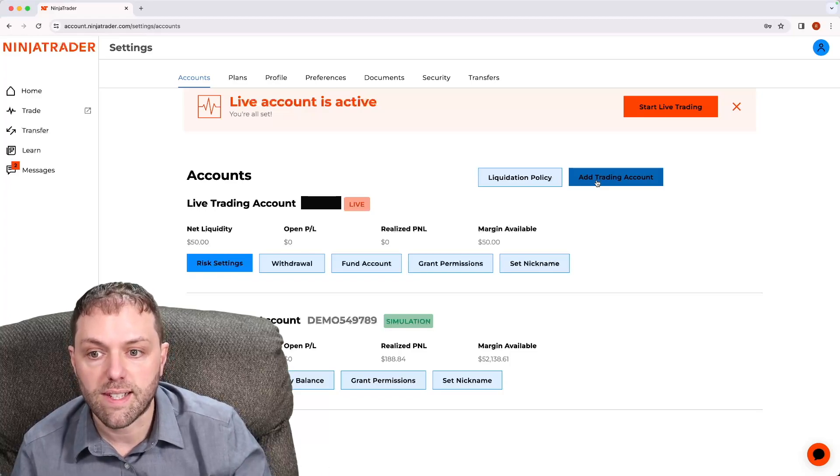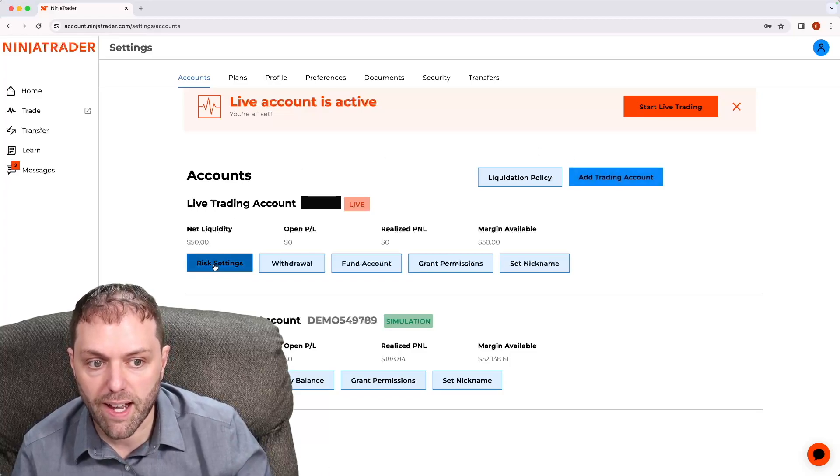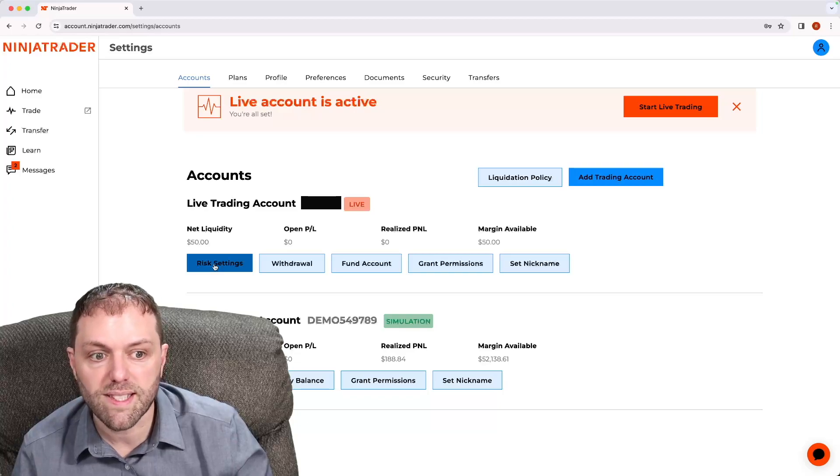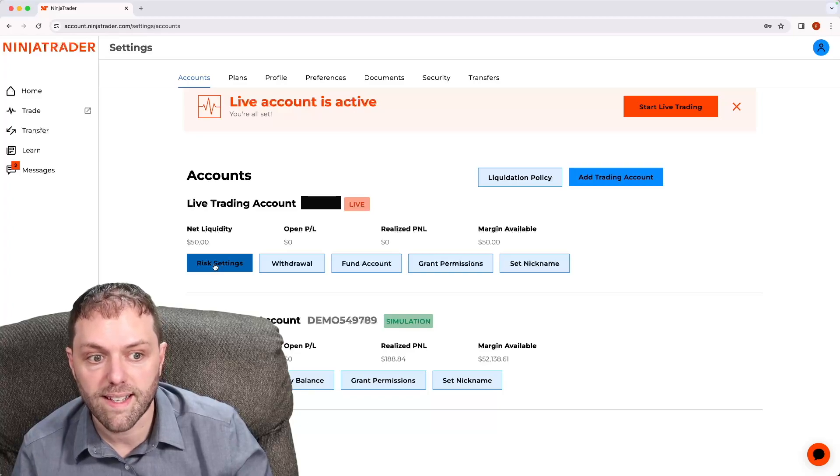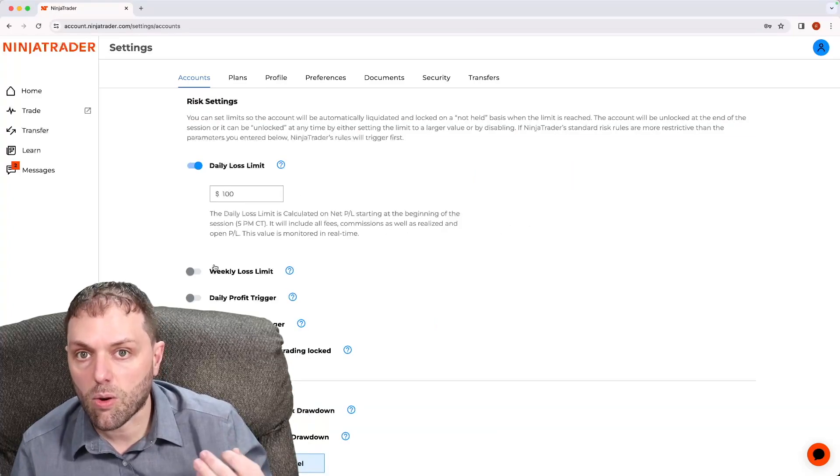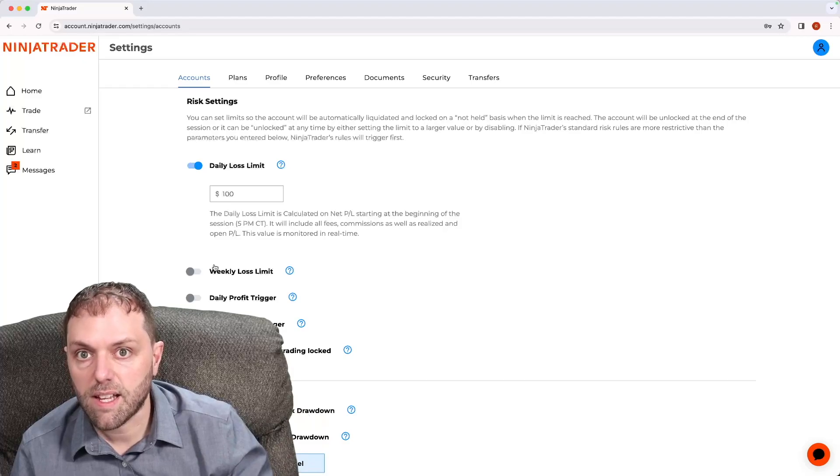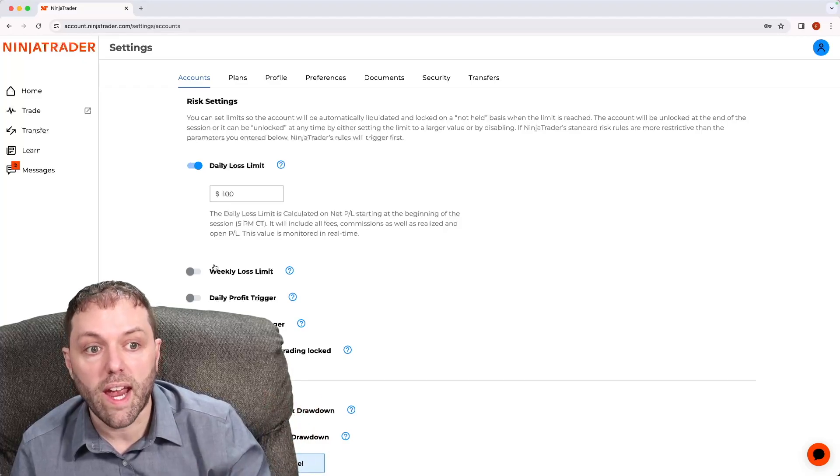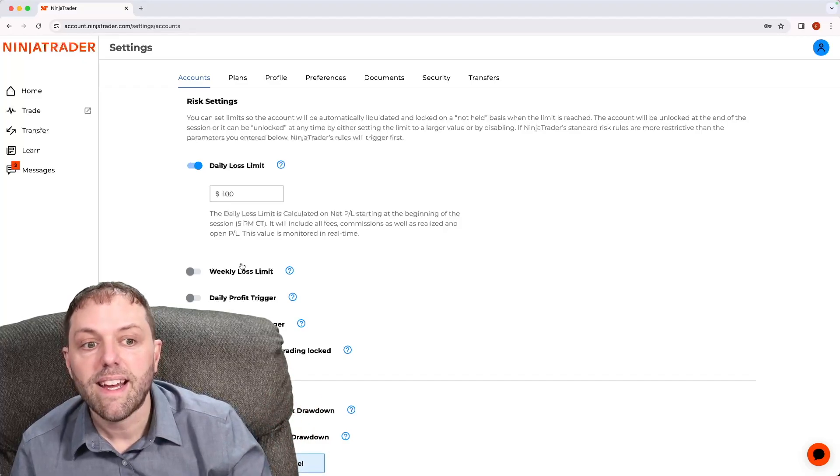For this example, I will do it on my live account. I will left click where it says risk settings, then scroll down to locate daily loss limit.